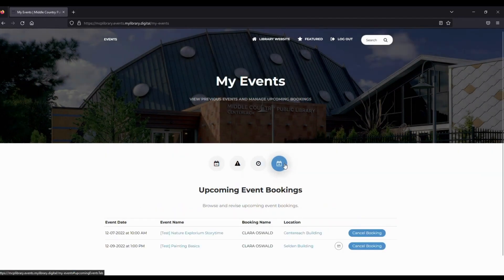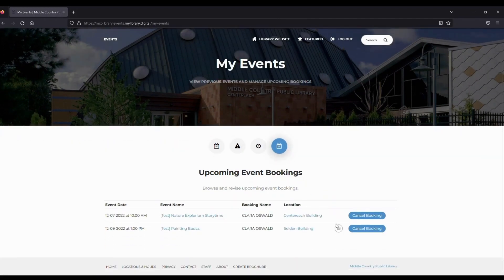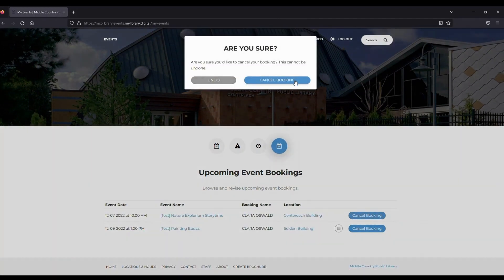To cancel a program, navigate to Upcoming Event Bookings and click on Cancel Booking.